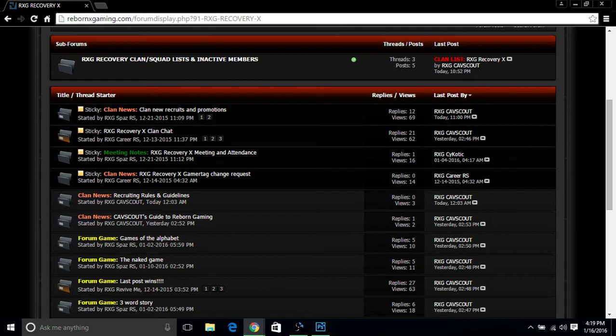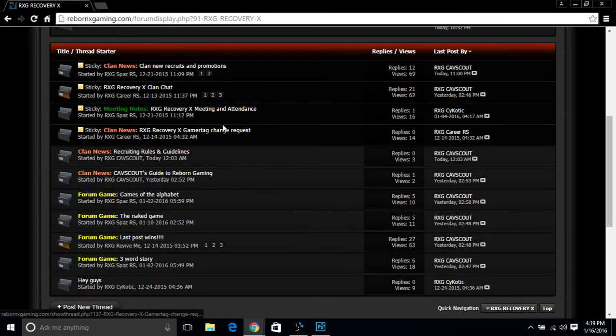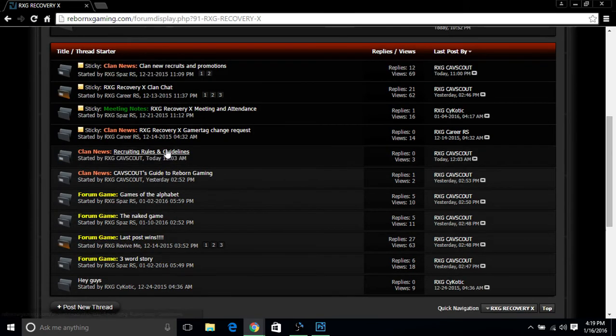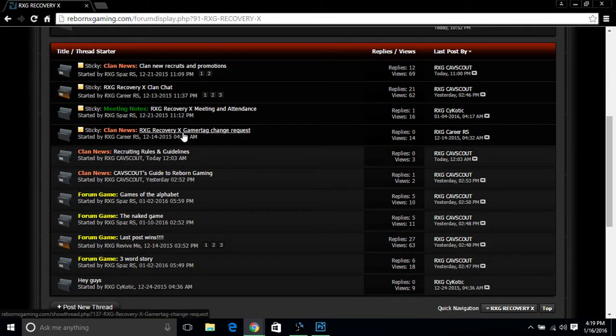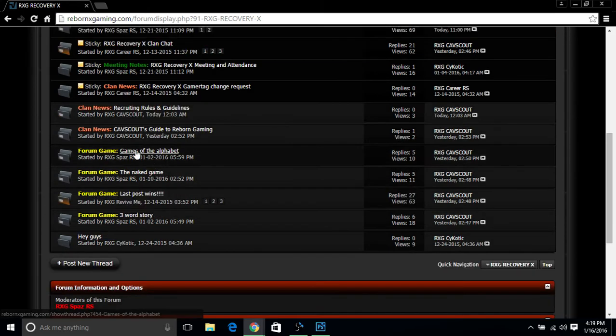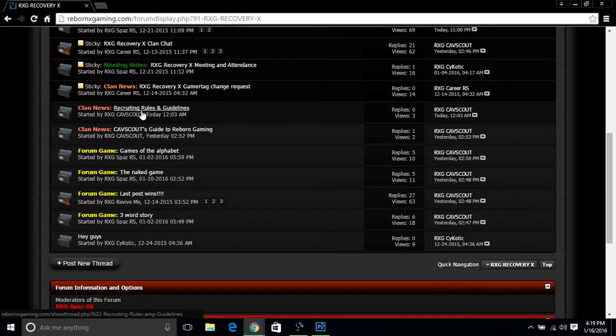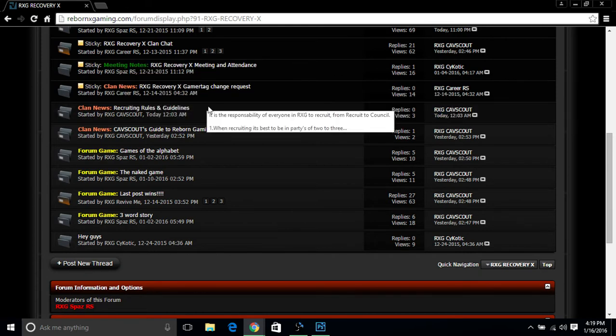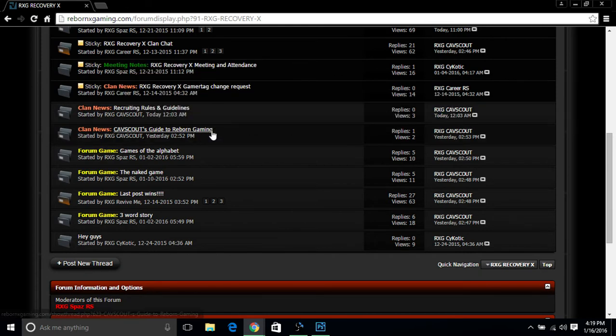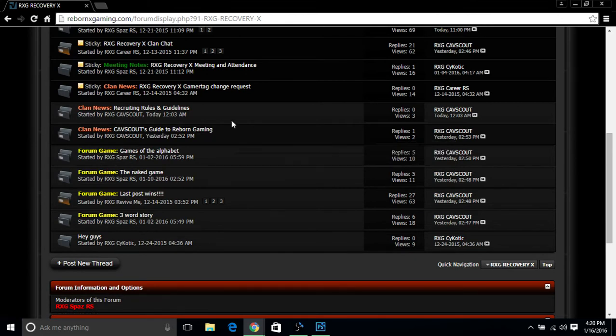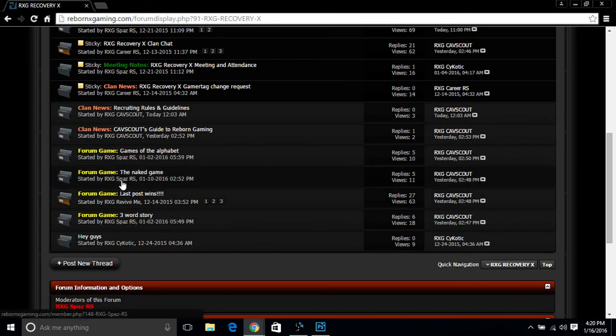Let's say for all intents and purposes you are part of RXG Recovery, which I'm the general over. You go ahead and click on the Recovery icon there and this is the RXG Recovery clan page. You can take a look at new recruits and promotions, feel free to drop a line in our chat, take a look at our meeting attendance for meeting notes. For those who are sergeant and above, you can request your gear and tag if you want to get an RXG gear and tag. You have the recruiting rules and guidelines, and my personal favorite, Cat Scout's Got Reborn Gaming Things You Should and Shouldn't Do in the Community. And of course our lovely forum games that everybody likes to play.